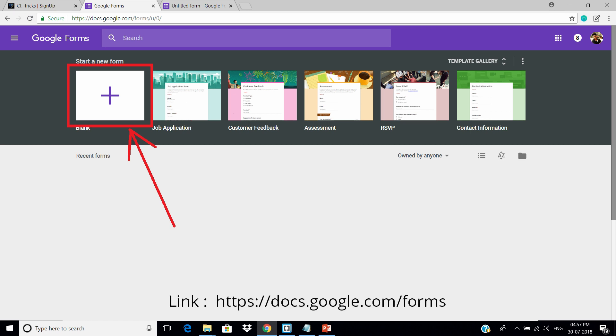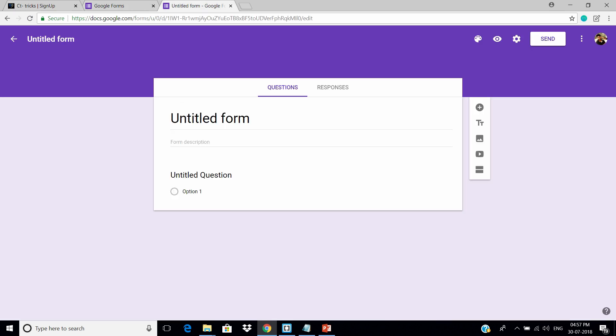open the Google Forms, and create a new one. Just select blank, and it will take you to this screen.